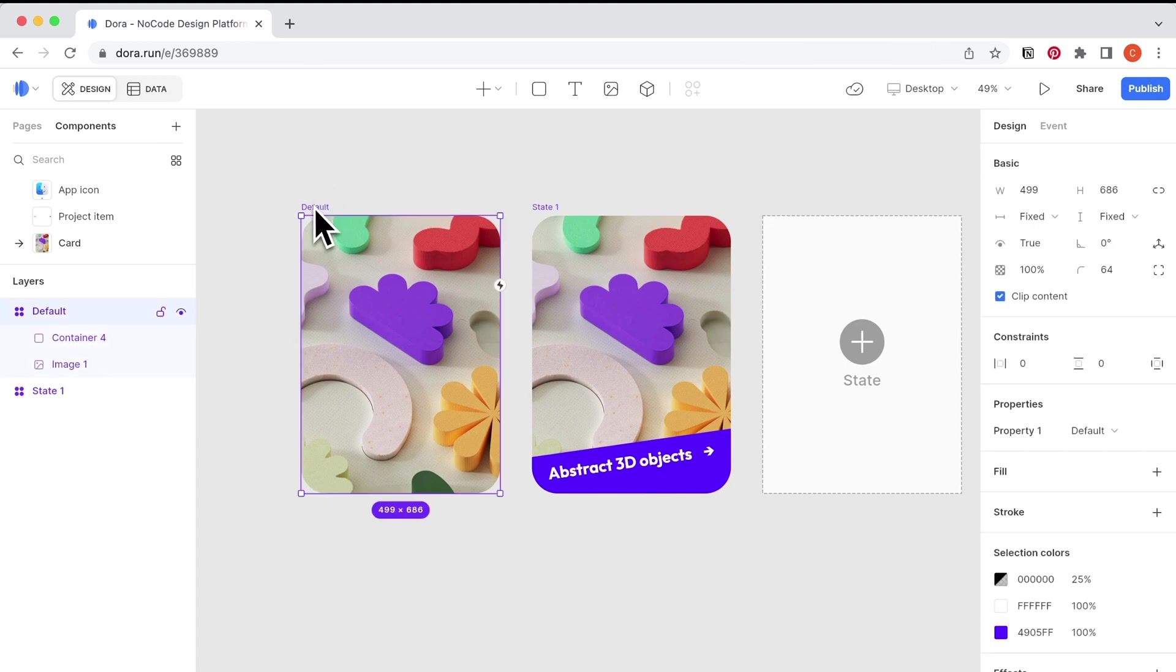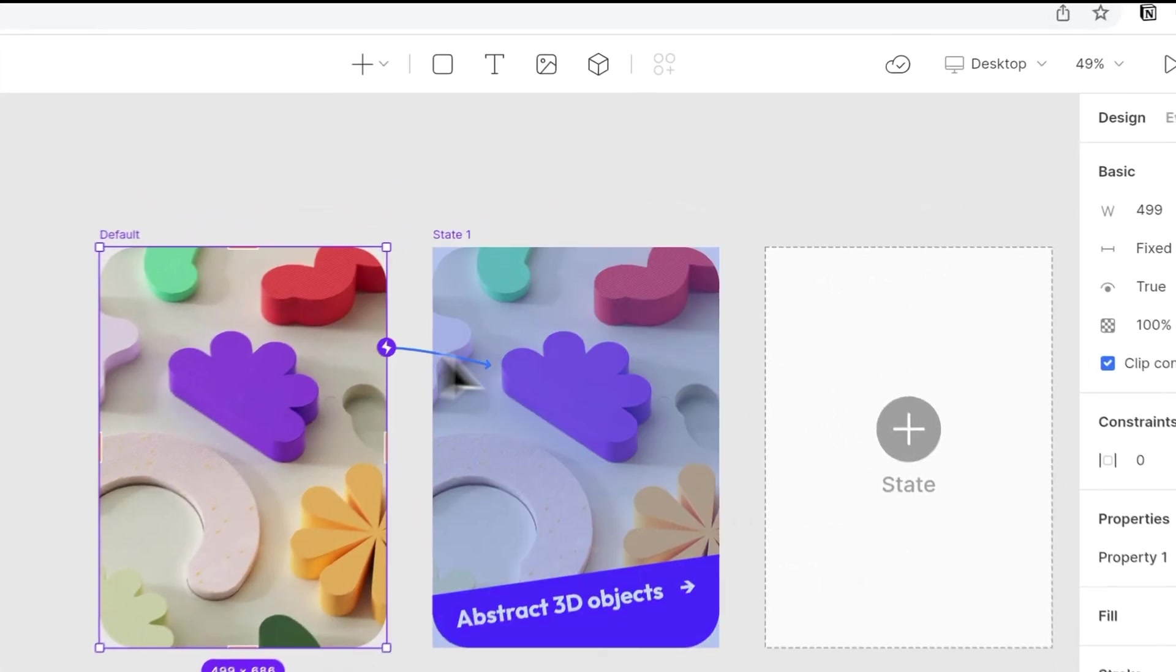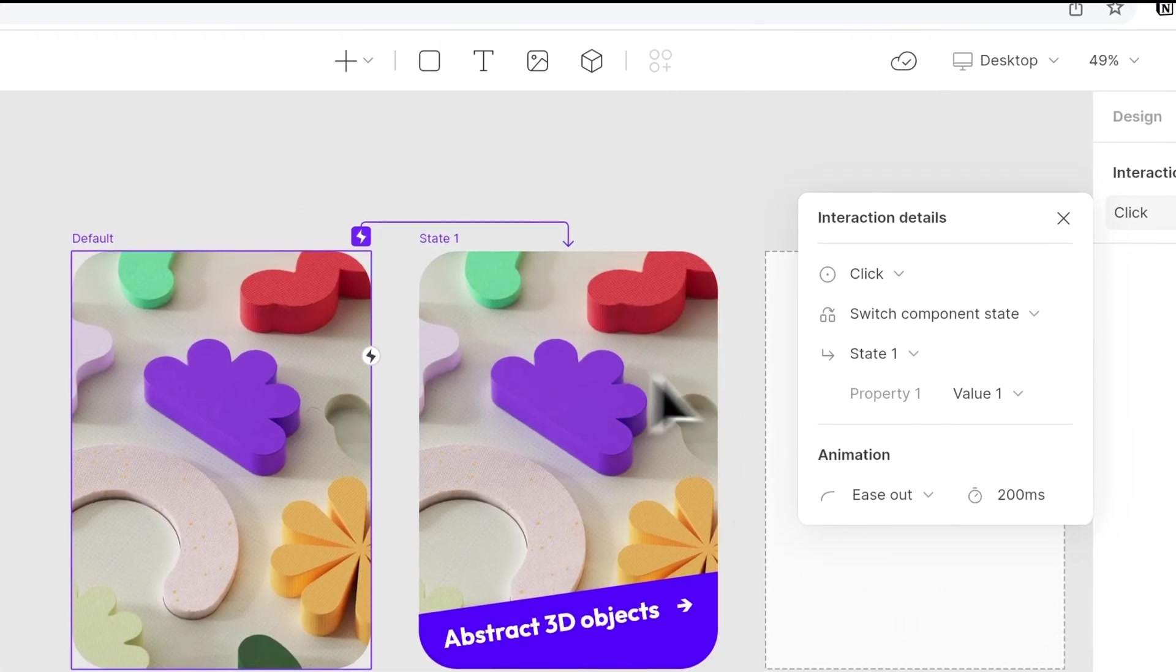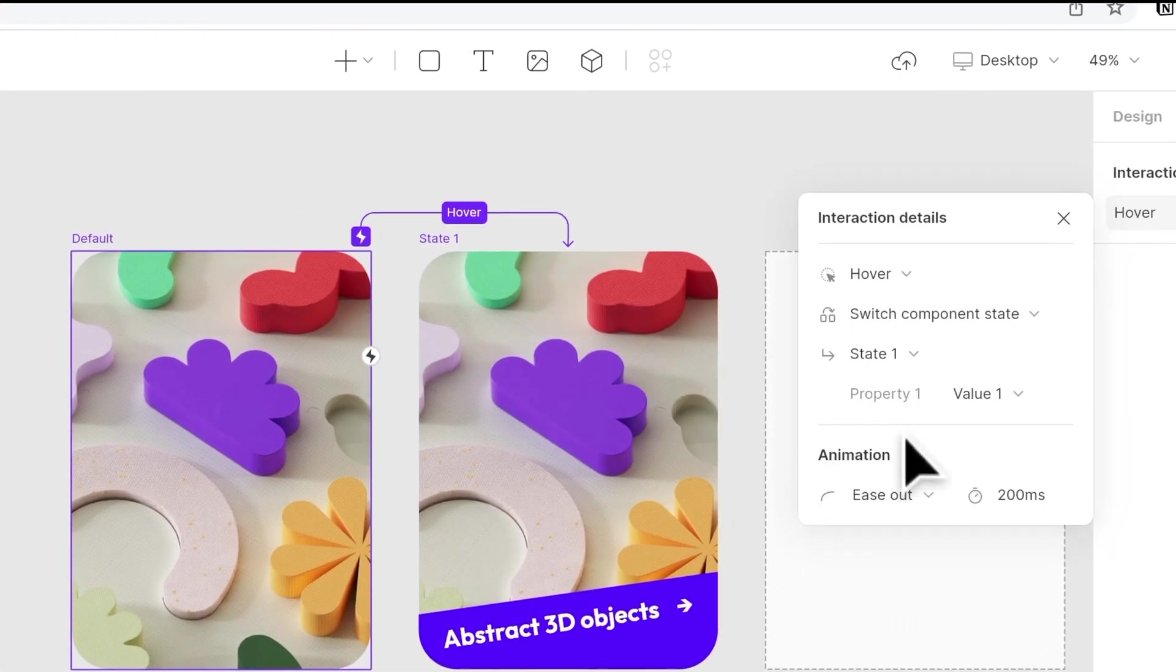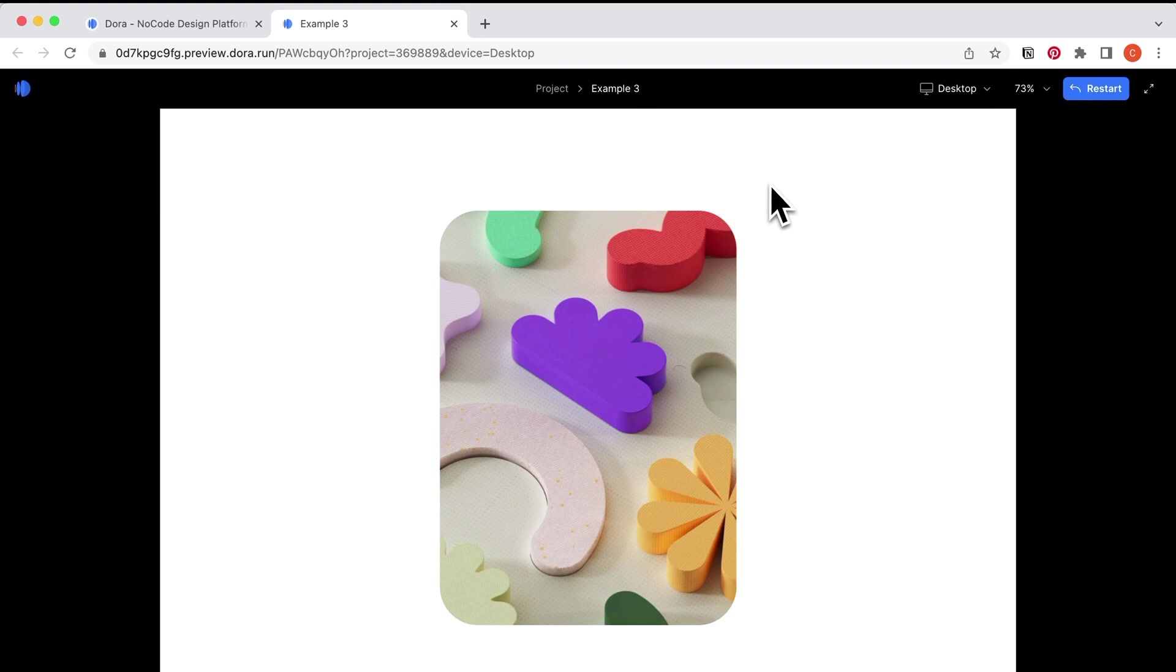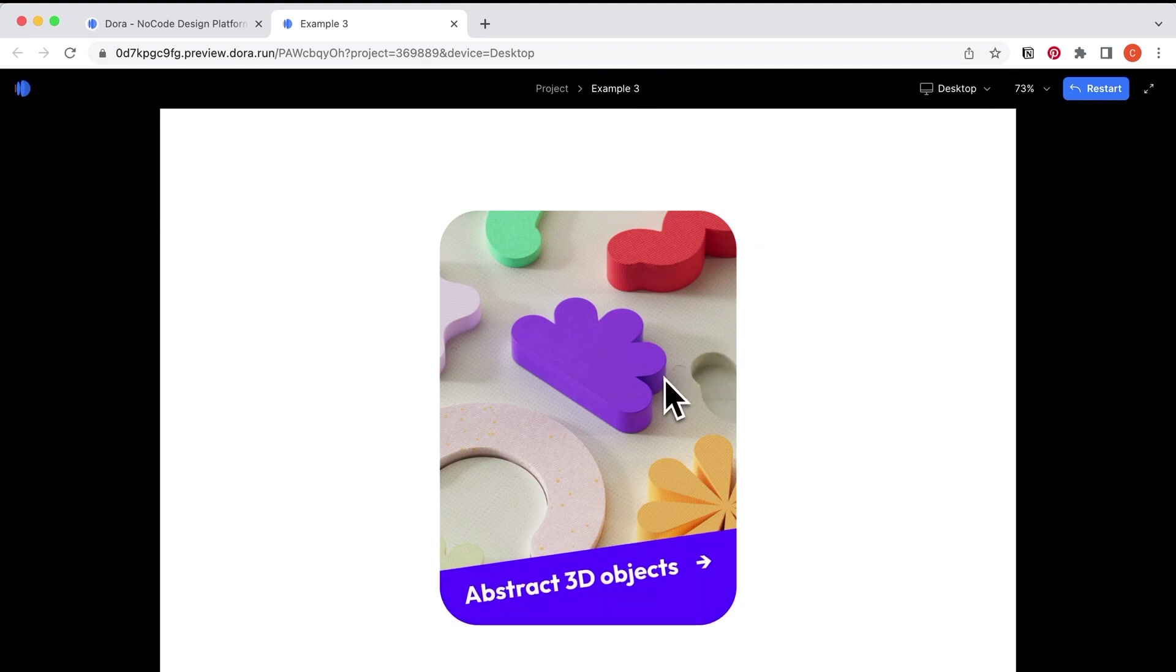For a fourth one, it's the text popping in when you hover on it. So there's a simple animation.